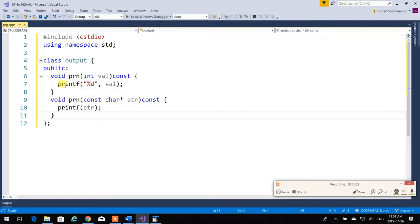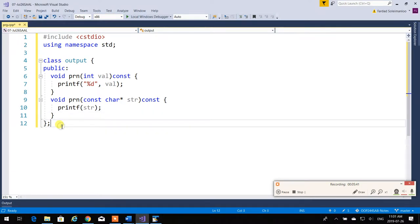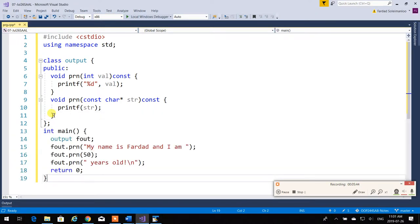Because I know I can overload things, I can create a second function 'prn' for strings, and overload for doubles and floats. So when I want to print something, I instantiate the output class — I'll call it 'fout' — and say 'fout.prn("My name is"); fout.prn(50);' and so on. I don't have to put that format specifier; I just print it.